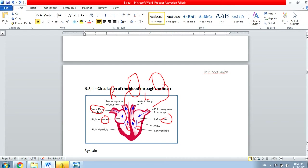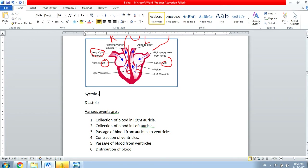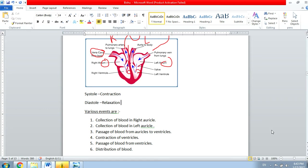Now, systole is the contraction of the heart — when the heart contracts, that phase is called systole. Diastole is the relaxation of the heart. When the heart contracts it sends blood to other parts, then the heart needs time to collect blood, so during diastole the heart is in a relaxation phase. The first event in the cardiac cycle is the collection of blood.